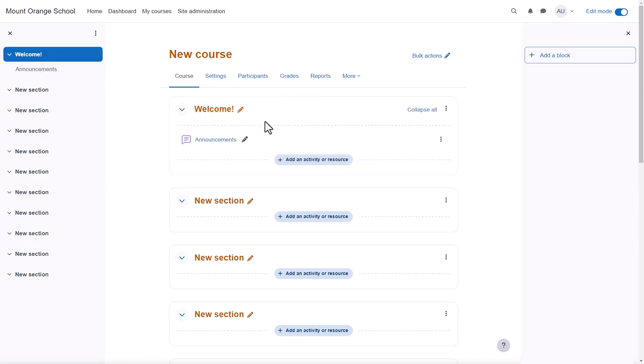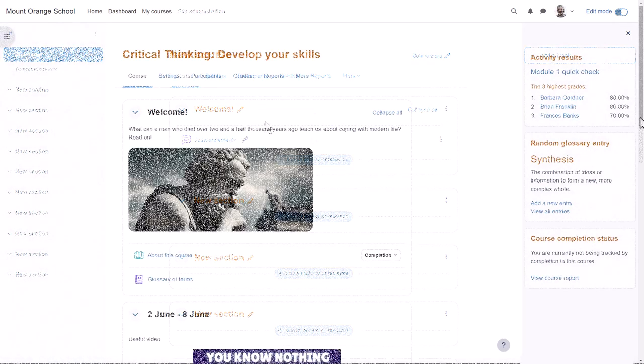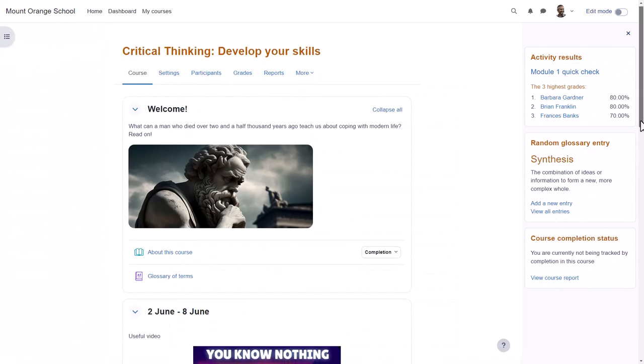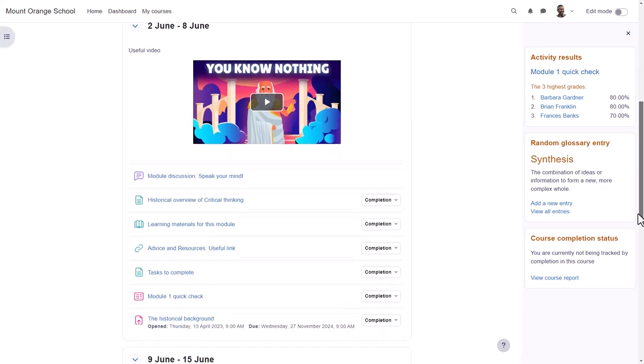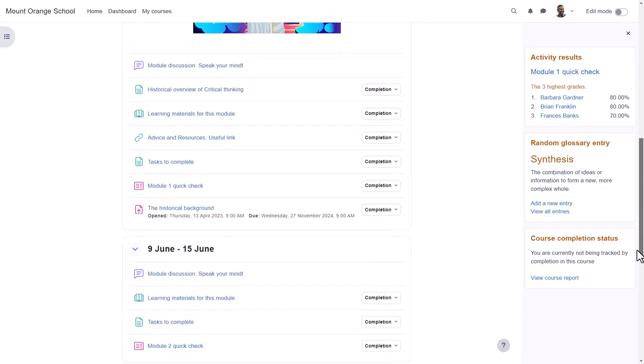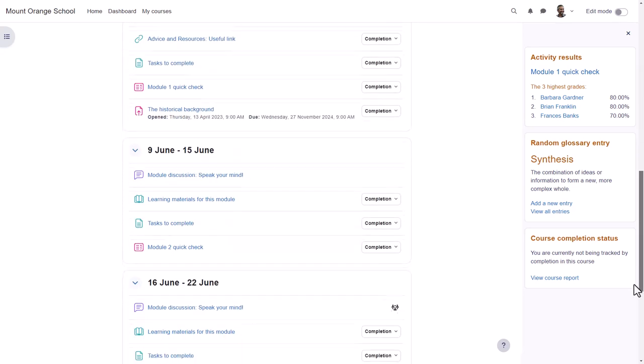But if we look at a different course on a different Moodle site, you can see that these are divided into weekly sections and there are some blocks on the right.